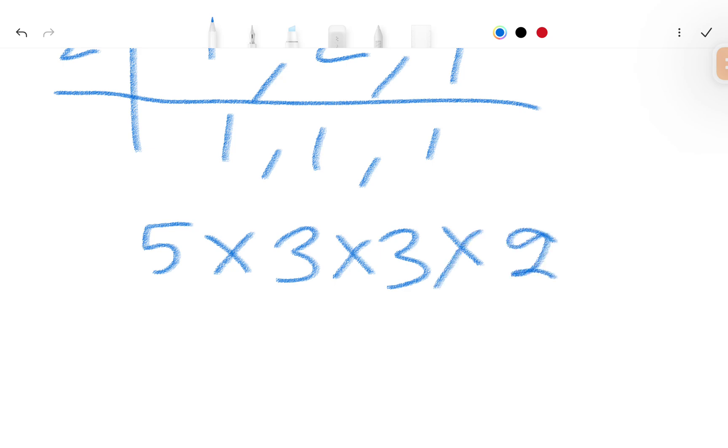Calculating: 5 times 3 is 15, 15 times 3 is 45, 45 times 2 is 90.